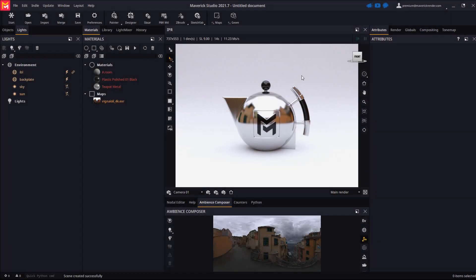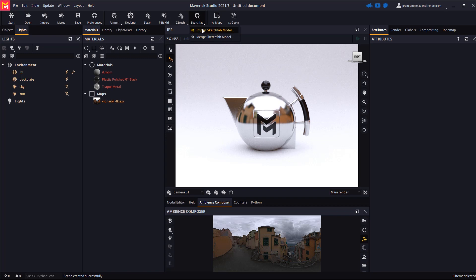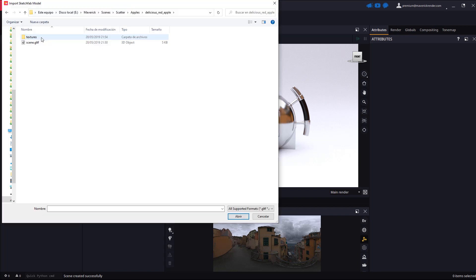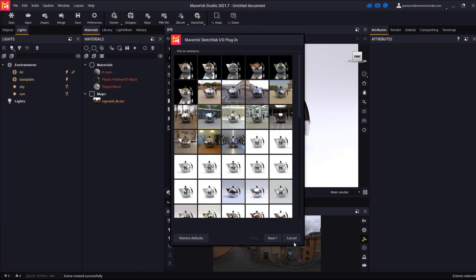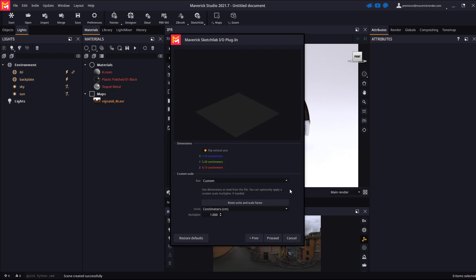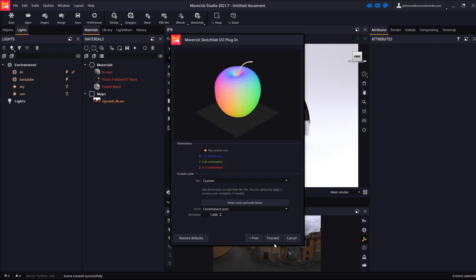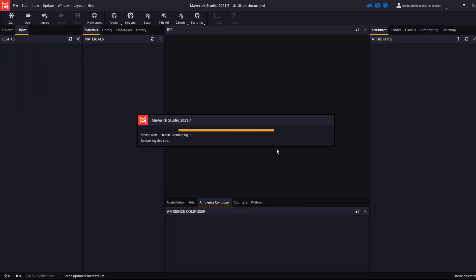In Maverick we will use the import Sketchfab button to bring the first model in. Let's pick the GLTF file and choose the ambience we will import into. We will make sure that the scale is right and in a couple of seconds the model and its materials will be rendering.